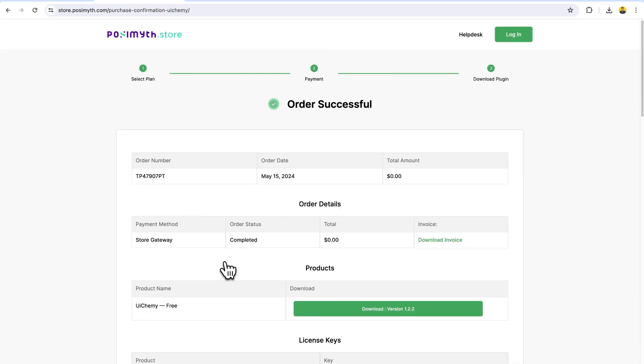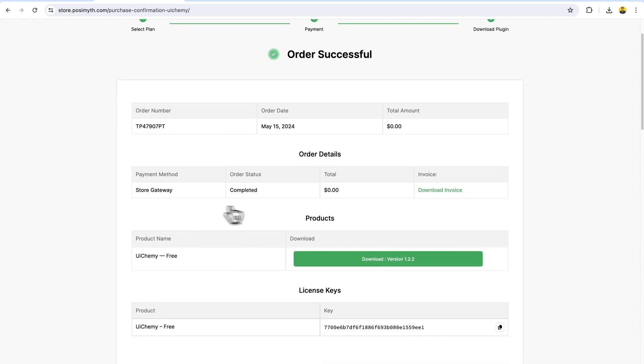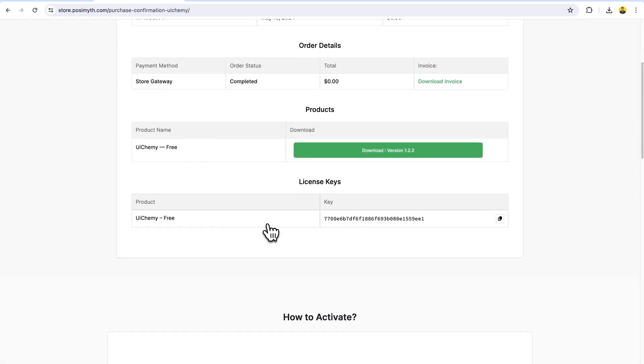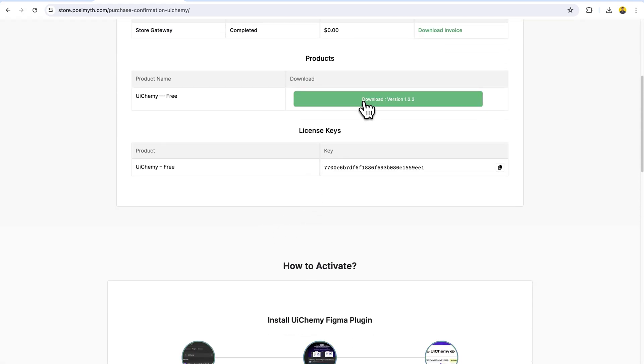Now you will see a purchase confirmation page where you will get all the details from your order details. Using this button, you can download our WordPress plugin. You can use that to connect and directly import.